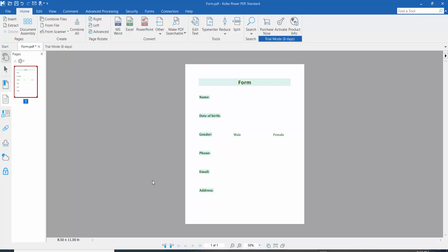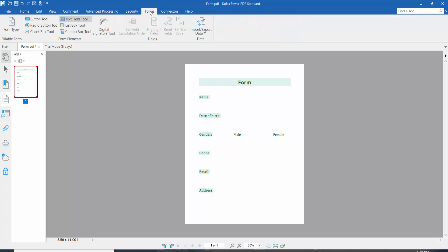Hello everyone, today I will show you how to add background color to a fillable text field using Foxit PowerPDF. First, open your PDF file and click the Form option.